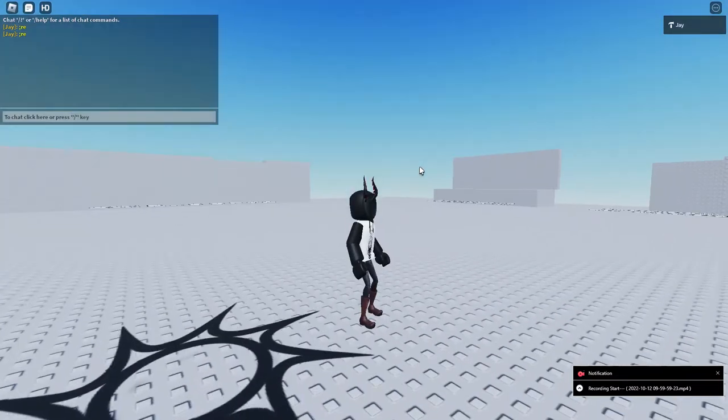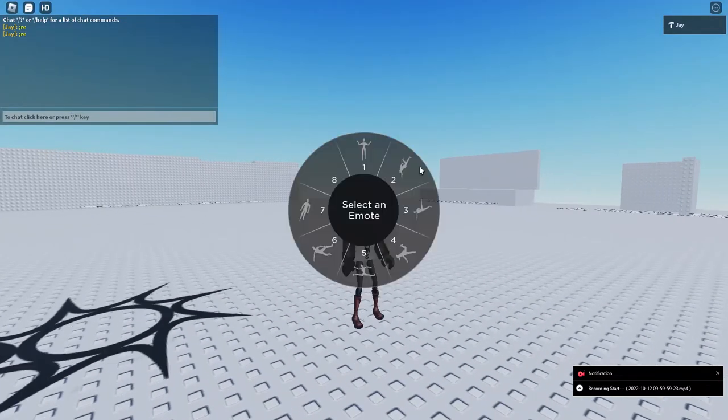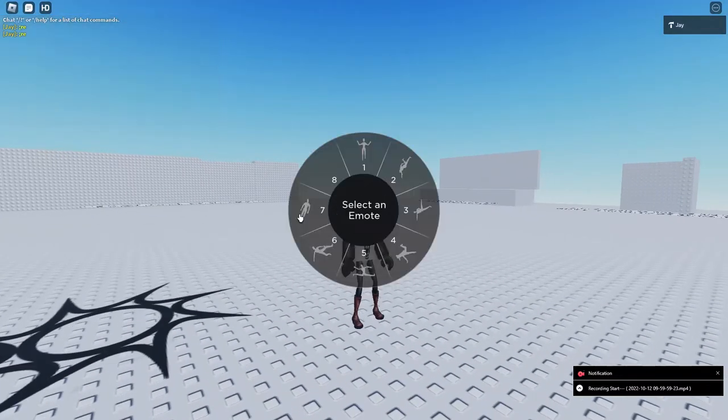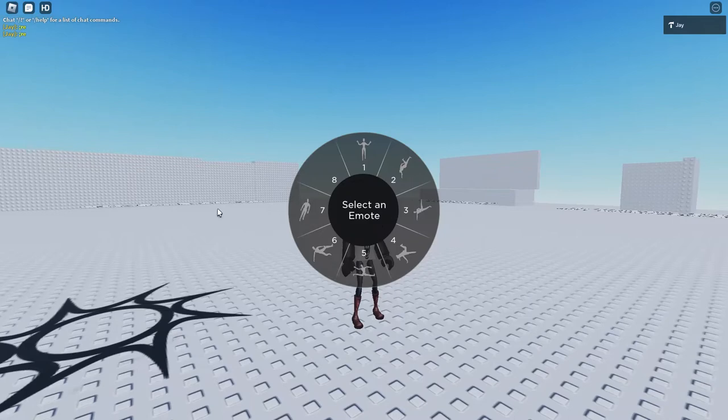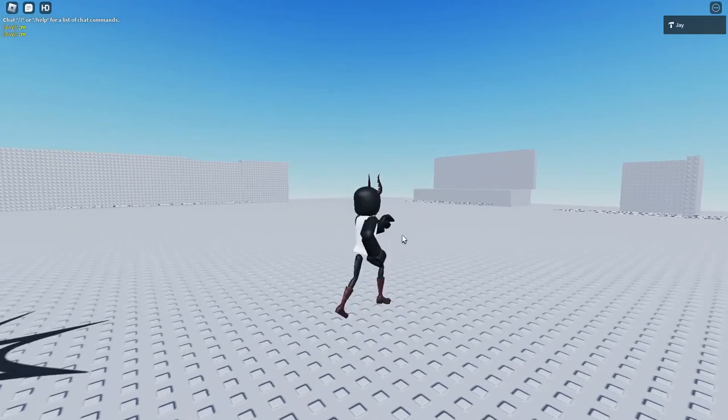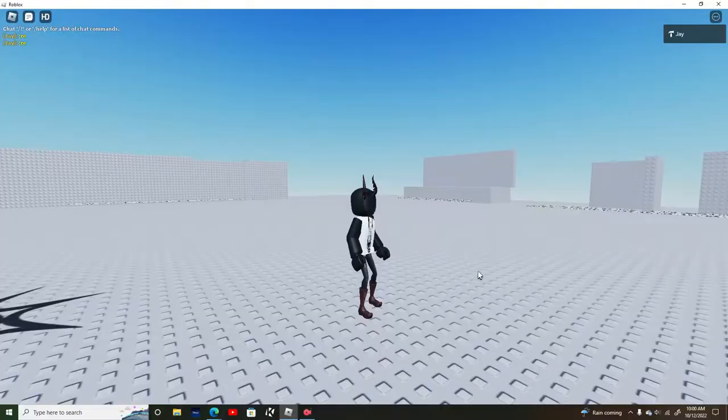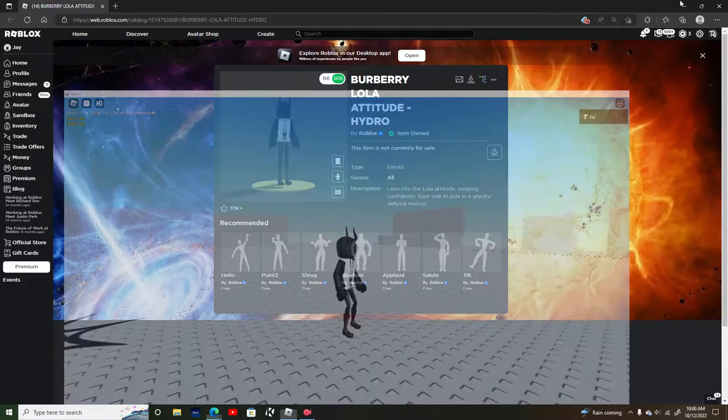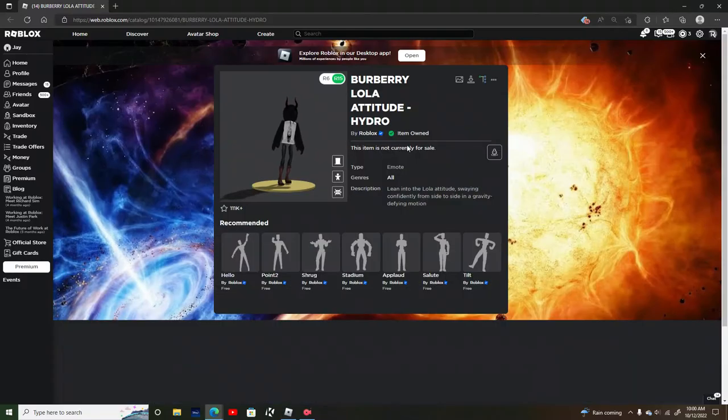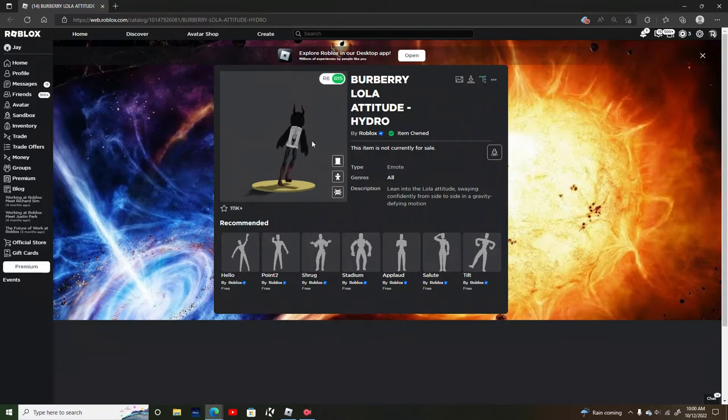Hi guys, today I'm going to show you how to use the Burberry Willa Attitude. It's off sale now, but if you got it before, you can do a clip with it.